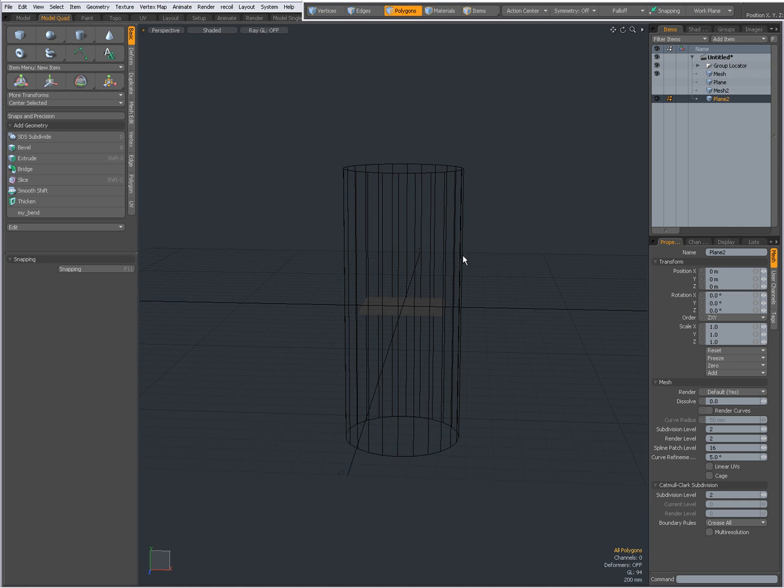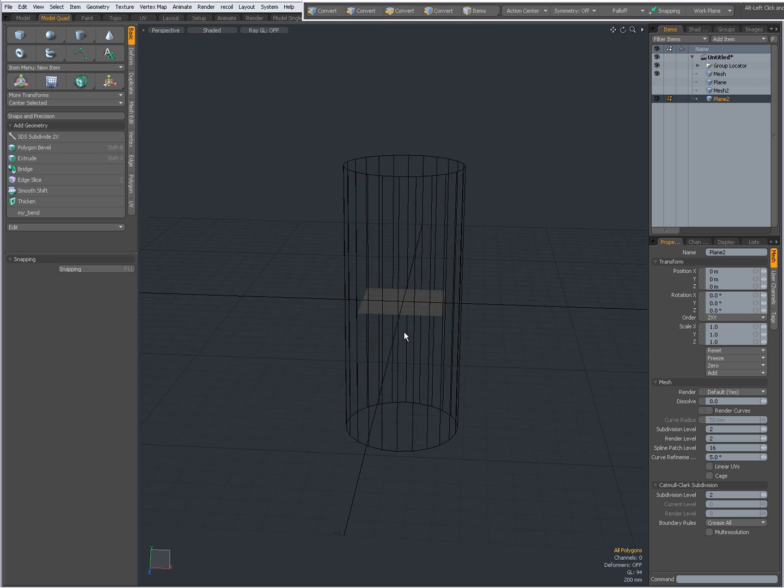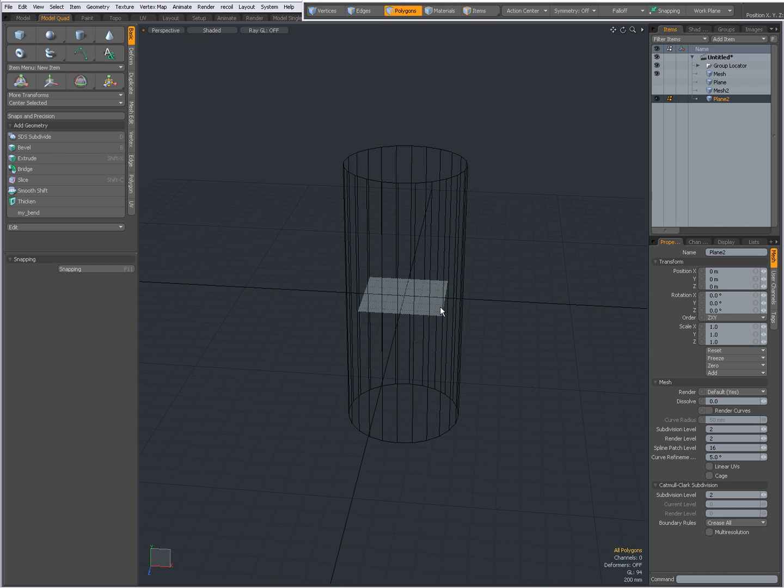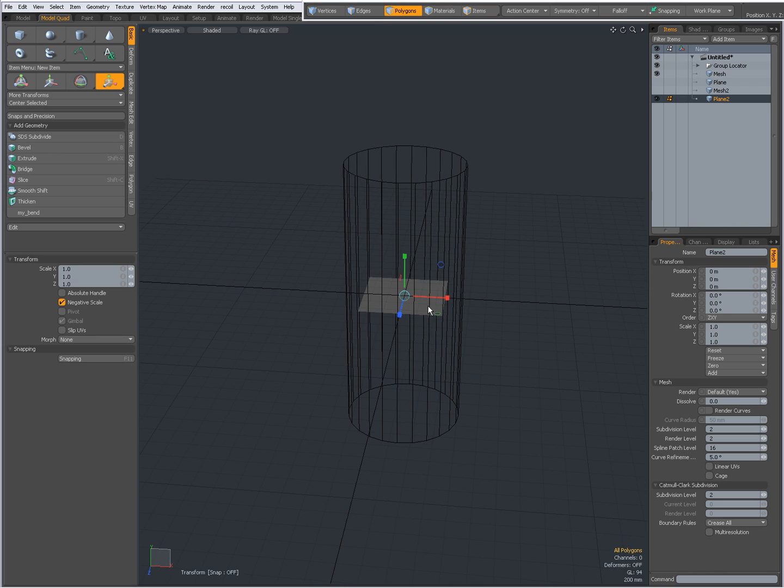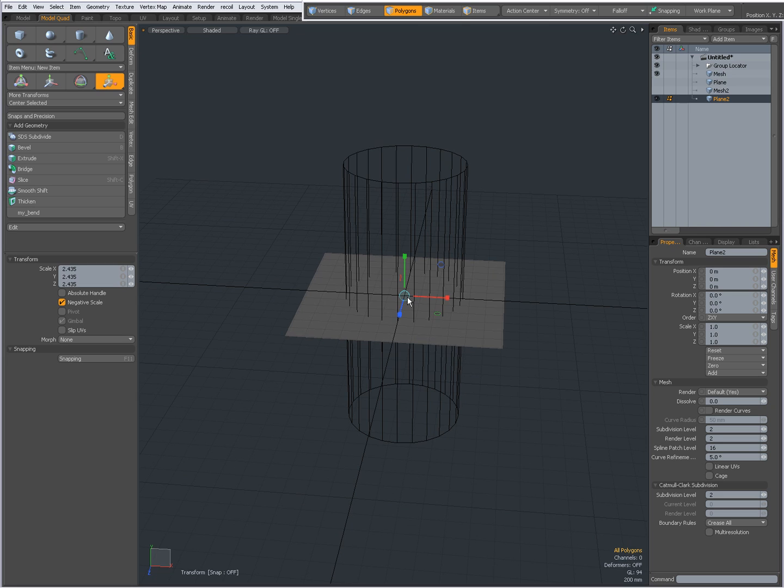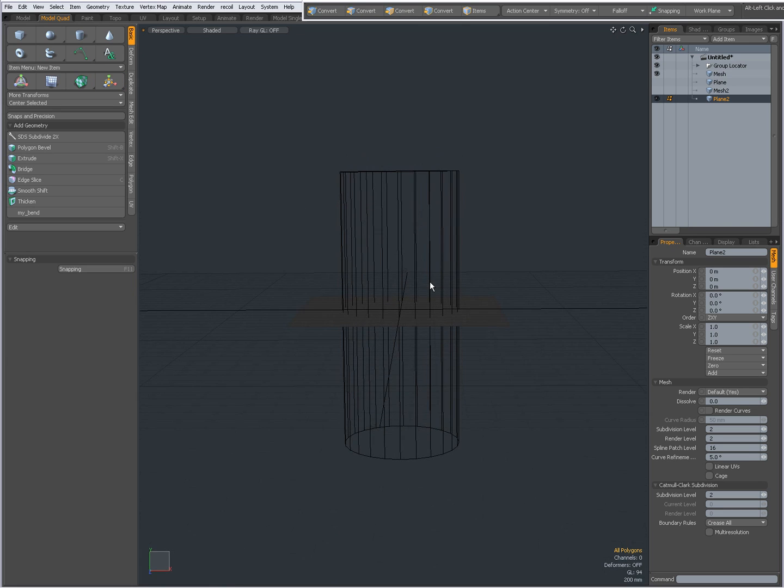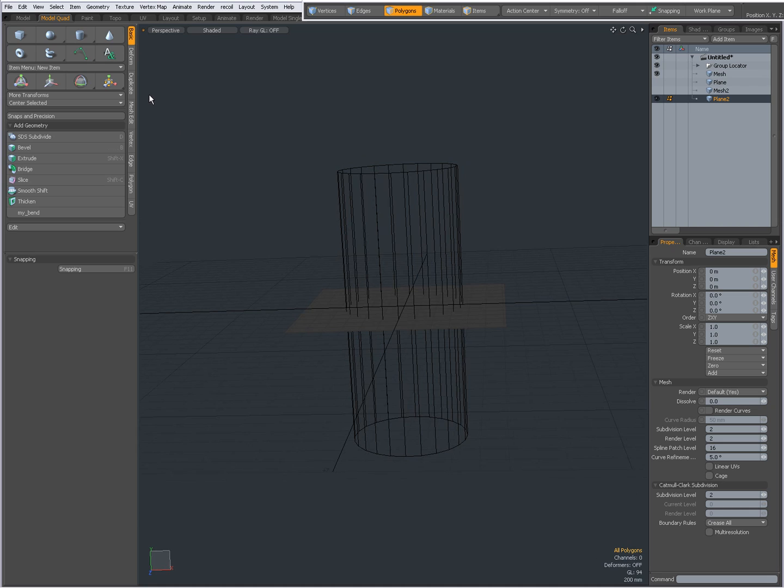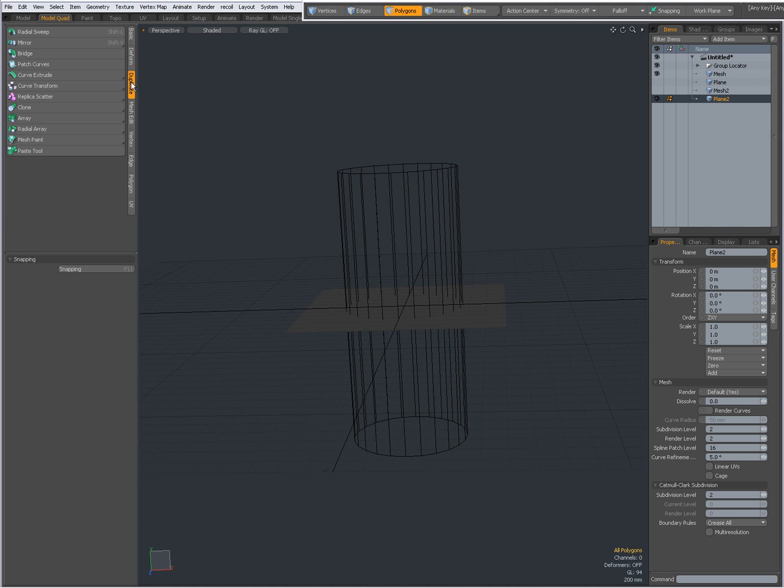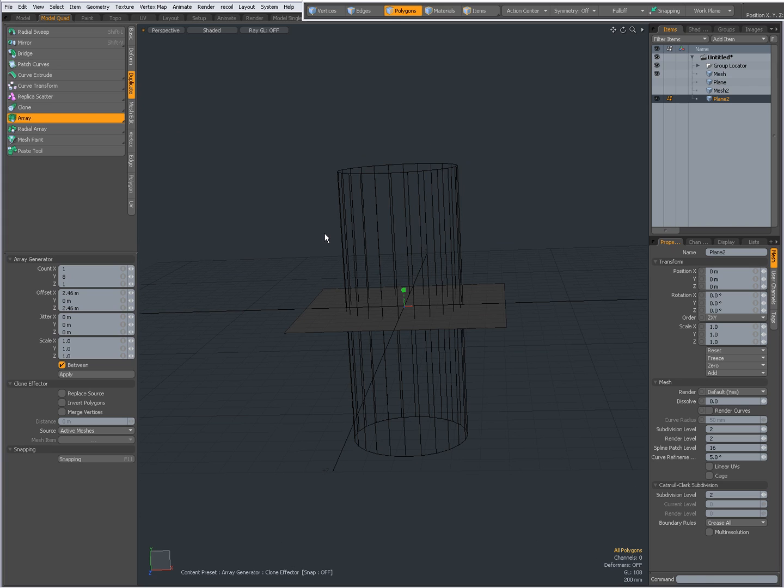Going to make an array out of that plane, so I'm going to the duplicate tab and choose array. Clicking my viewport and now I can array my planes.